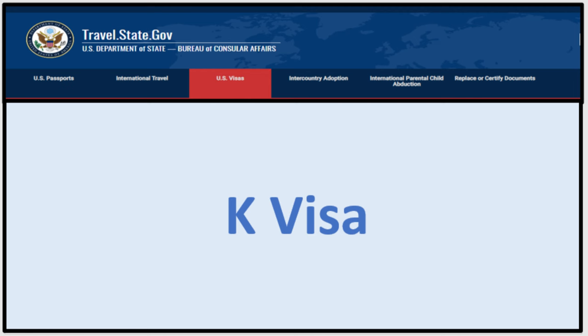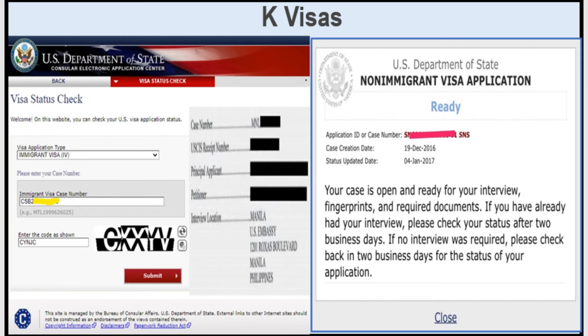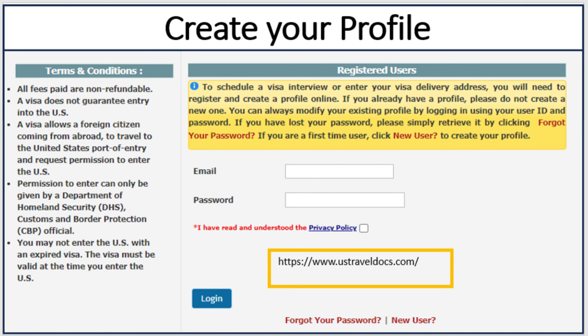Now let's talk about K visas. The K visa welcome letter has only a case number — that's the most important element you need. Once you have it, go online, type 'visa status check,' click on the first link, and it will come up. Important: select visa application type as immigrant, not non-immigrant. Enter the case number from your welcome letter, enter the CAPTCHA, and click submit. If the status shows 'ready,' it's time to create your profile at www.ceac.state.gov.